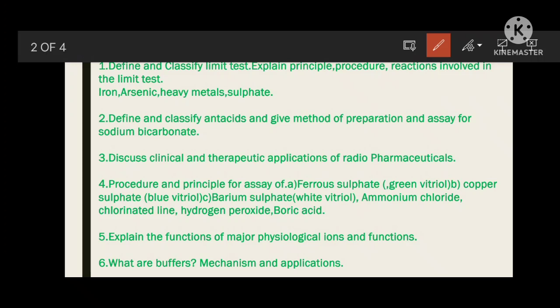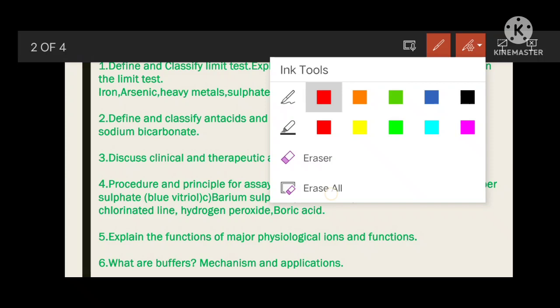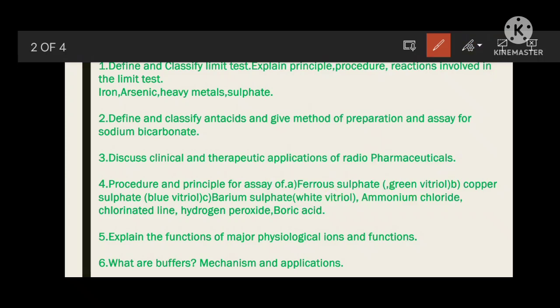Now practice these assays. For ferrous sulfate assay, first write what ferrous sulfate is, its uses, and its molecular formula — FeSO4. It is also known as green vitriol. Sometimes they will ask you to write the assay of green vitriol — don't be confused, green vitriol is nothing but ferrous sulfate.